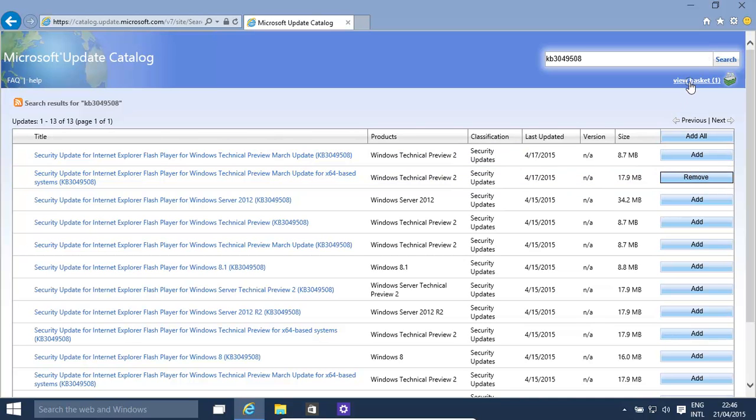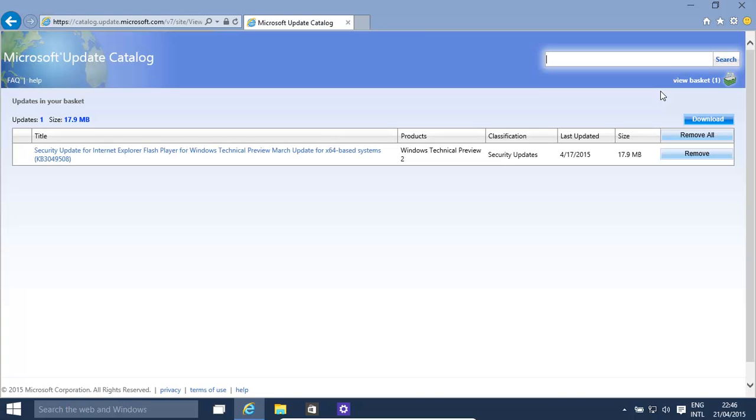Go to view basket. And then we'll come to another screen. That's over here. Click download.